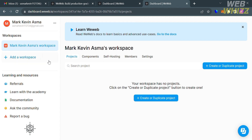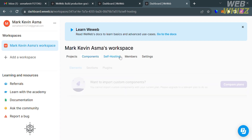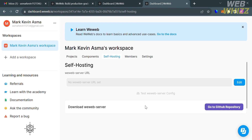Under the workspace, you will see subcategories including projects, components, self-hosting, members, and settings. Under projects, you can create or duplicate your project — this is where you can see all of your projects. By clicking components, it will show you elements, sections, and plugins, where you can organize and manage smaller reusable blocks of web applications. You could also navigate self-hosting if you want to deploy your application on your own infrastructure with complete code export.